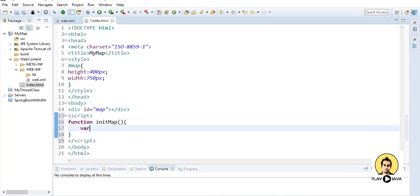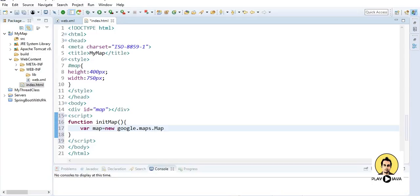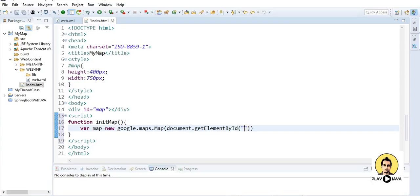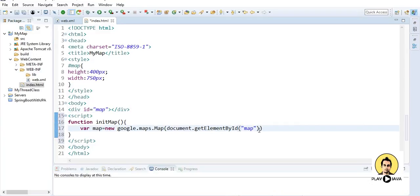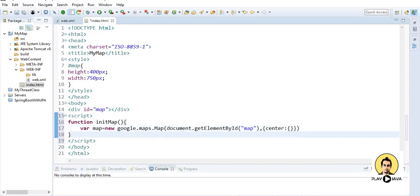And inside this I will provide the variables, that is map is equal to new google.maps.Map, and I will provide document.getElementsById and inside this I will call the map div, that is this div I will call it here. And after that I will provide certain data in the jetization.